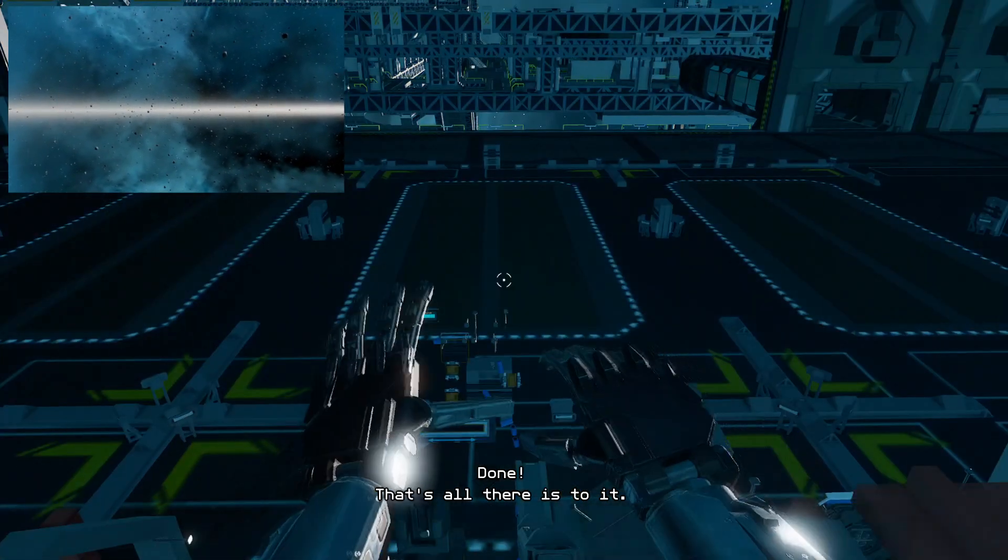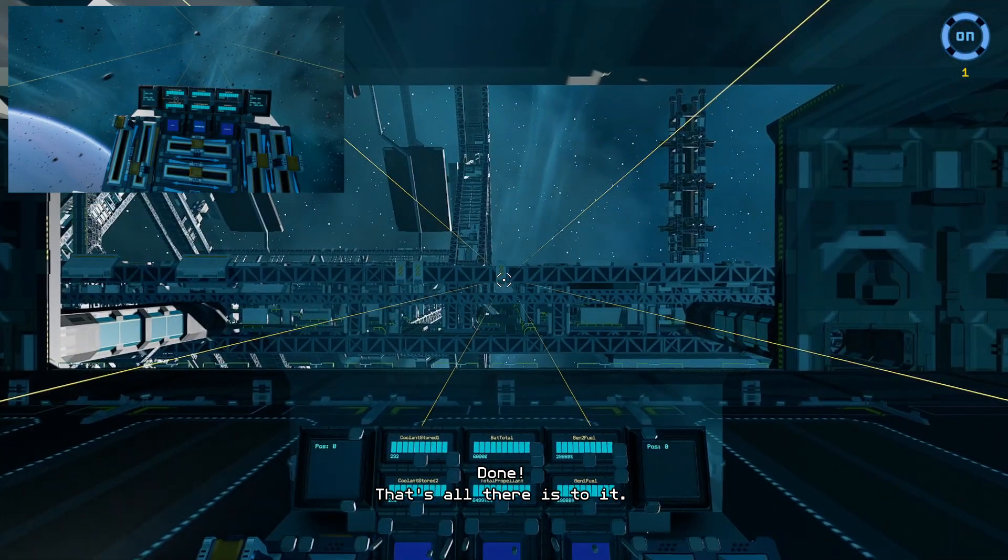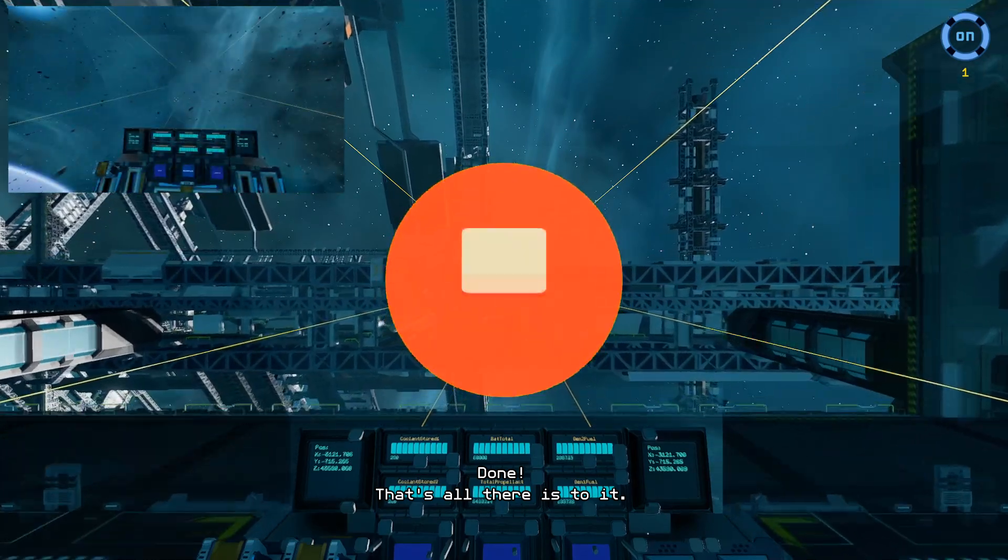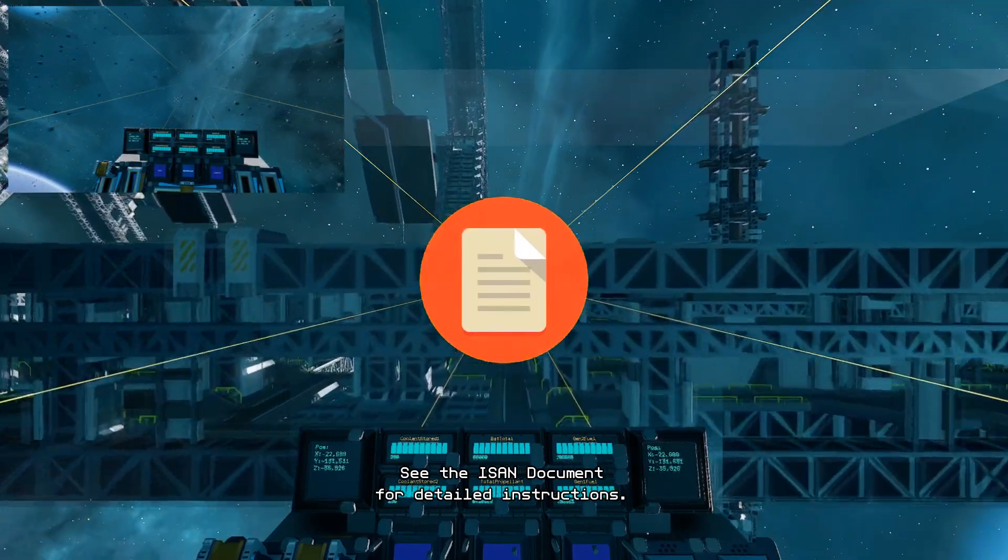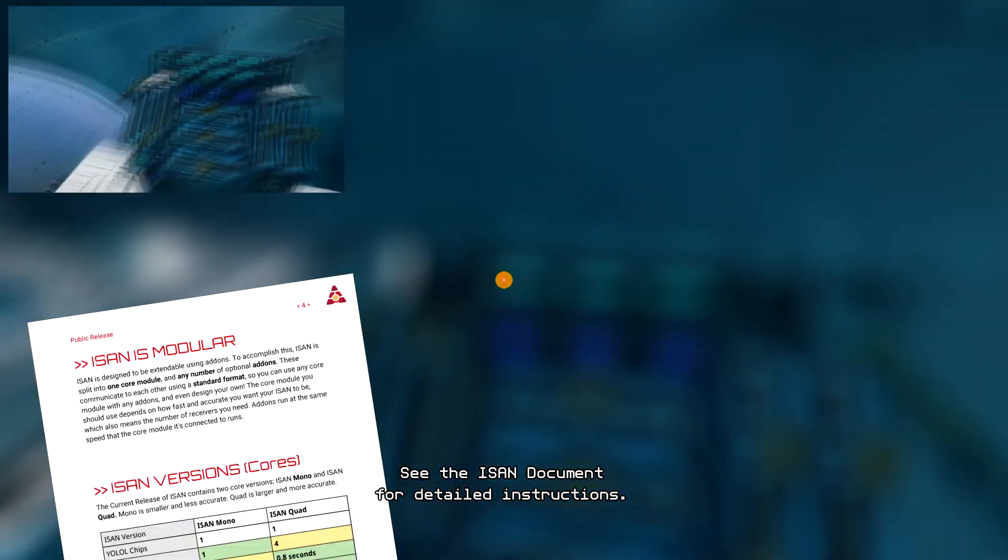Done! That's all there is to it. See the ISAN document for detailed instructions.